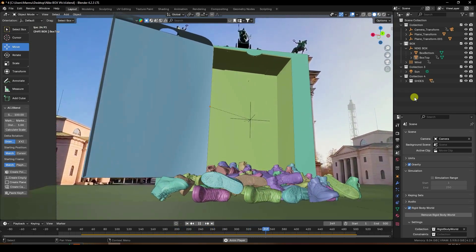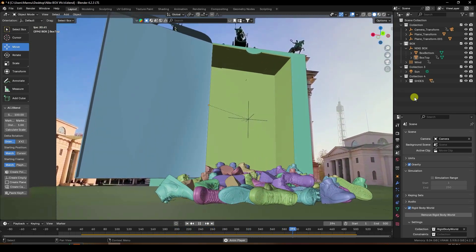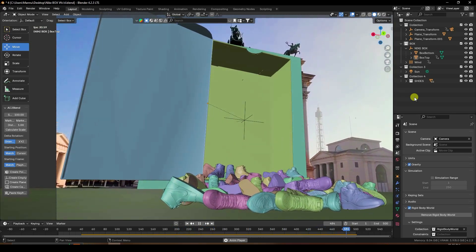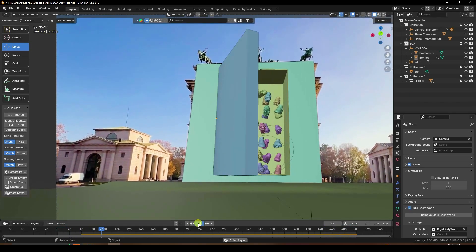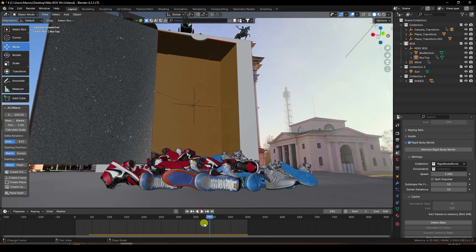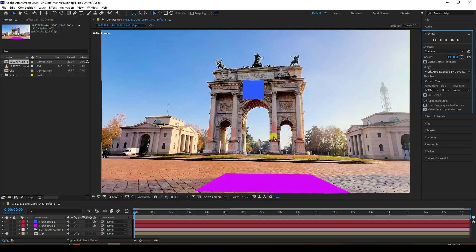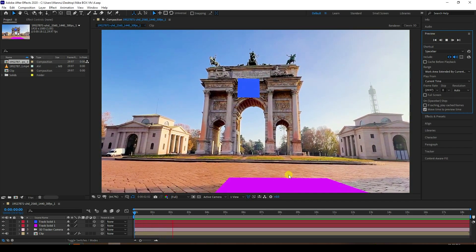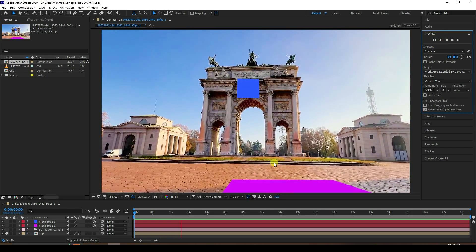I'm not using any third-party add-on. I use only After Effects for tracking. Let me show you my After Effects tracking file. Go to here — that's my After Effects preview and play. That's my After Effects tracking.